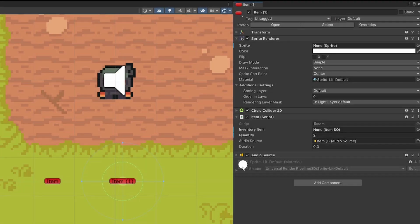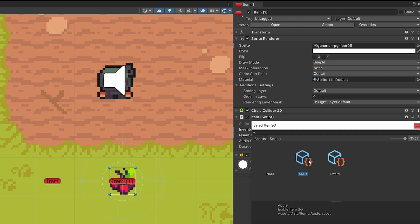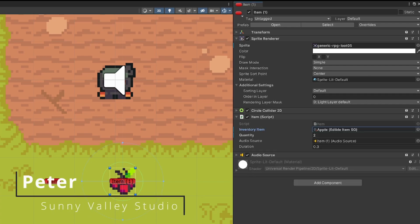In this video we are going to implement some custom serialization logic so when we swap the scriptable object for an item, we are going to also swap the sprite in a sprite renderer automatically.